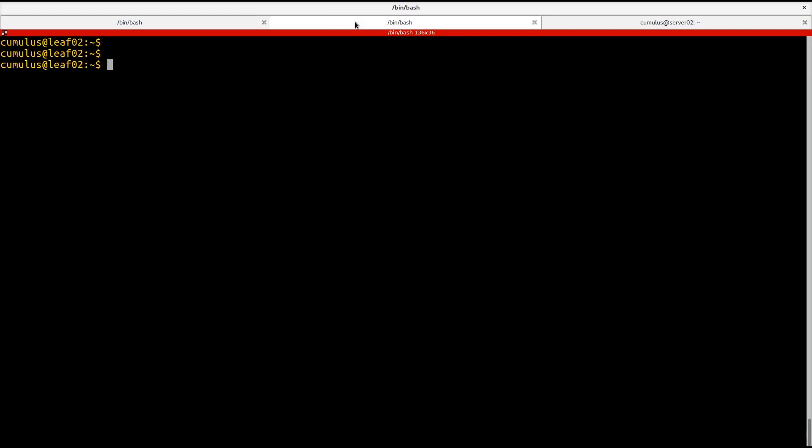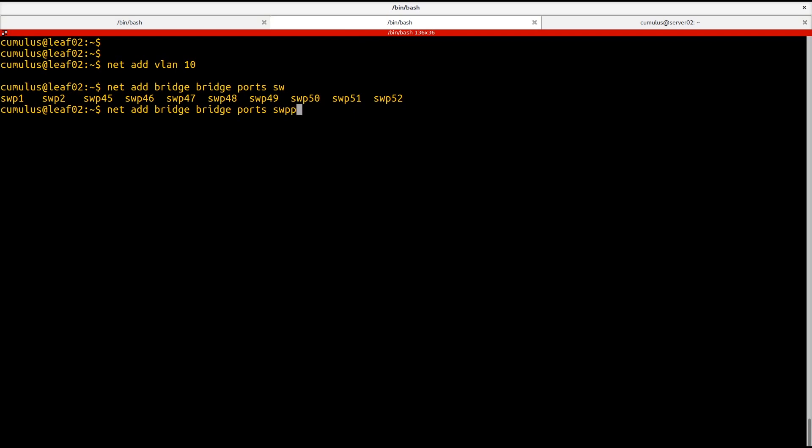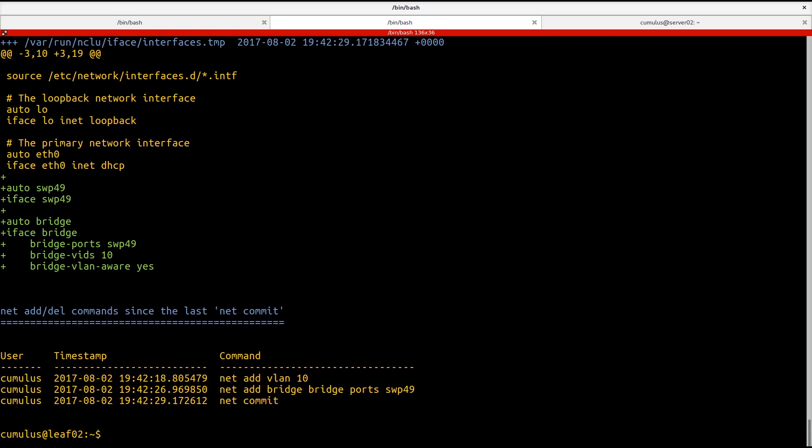We're going to do the exact same thing on leaf 02. All right, now that's complete. We're going to look at the other side as well. Let's show interface.